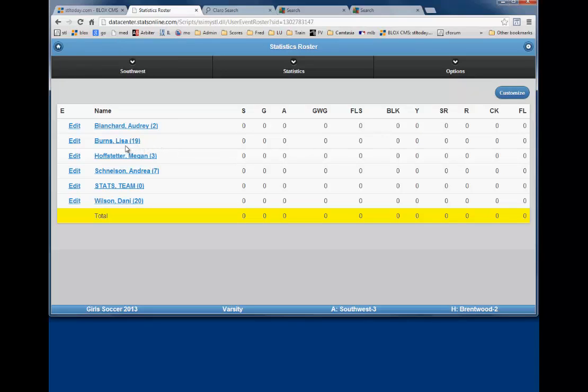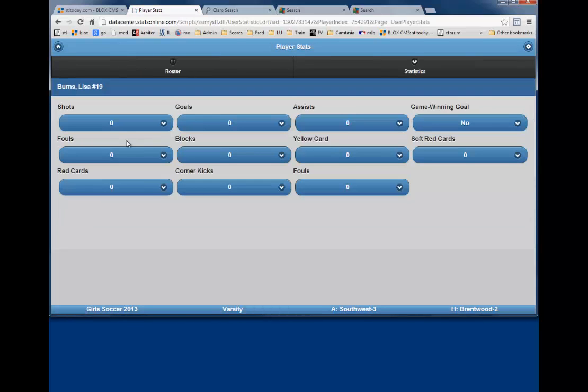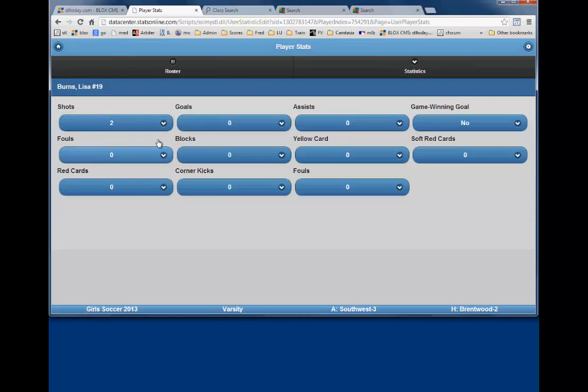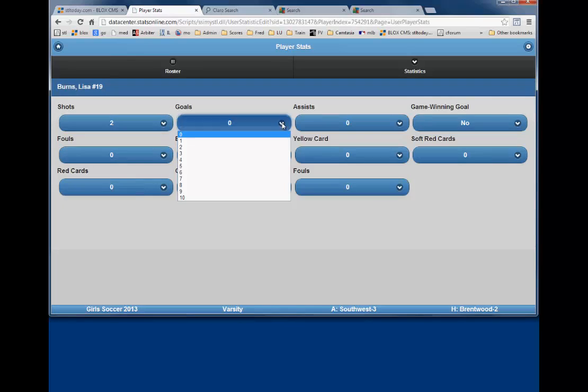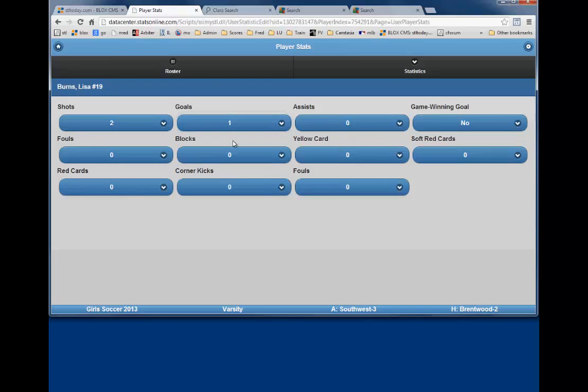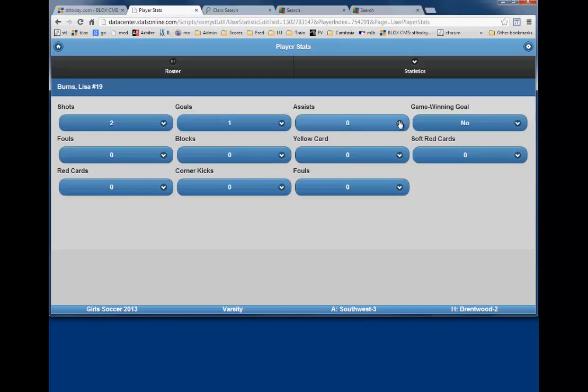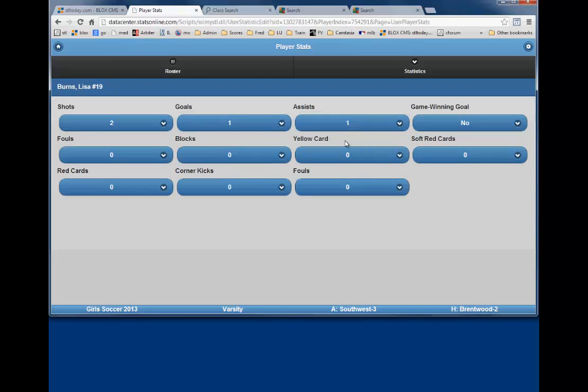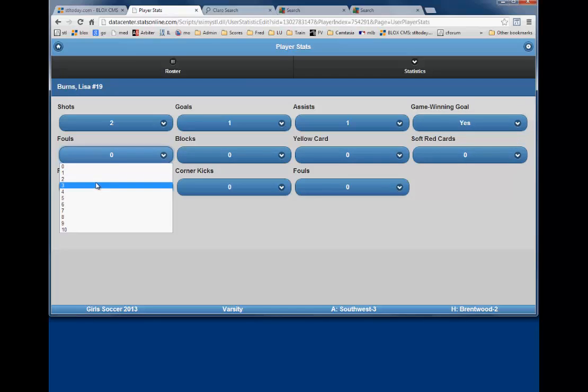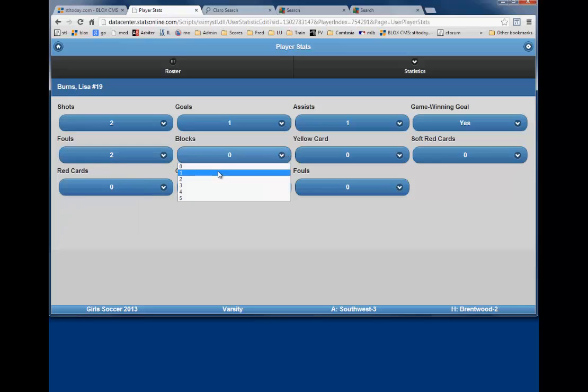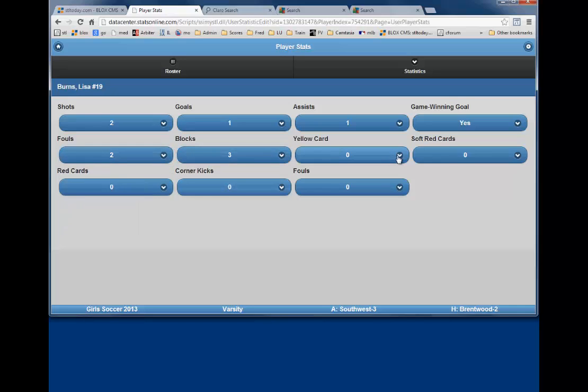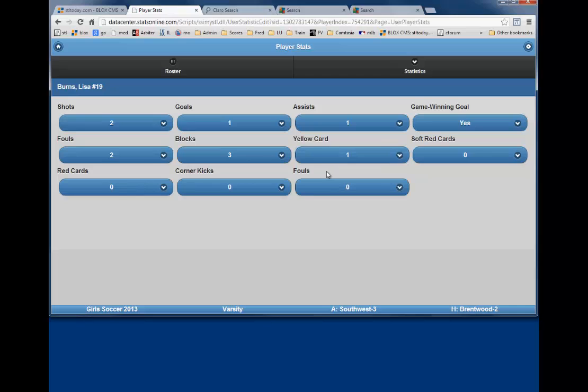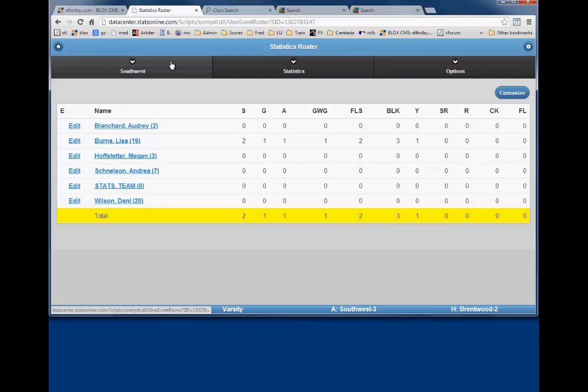Click on a player's name, for example, Lisa Burns. She had two shots, one goal, and one assist. Did she have the game-winning goal? Yes, and we changed that on the screen. She also had two fouls, three blocks, and one yellow card. When you have completed entering Lisa Burns' stats, you click on Roster at the top of the page to enter the next player.